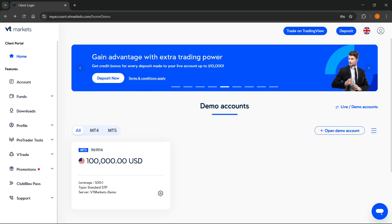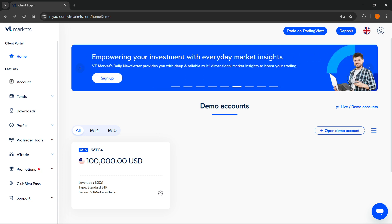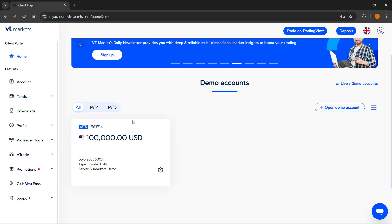In this video I'm going to show you how to connect VT Markets to MT5. The first thing you want to do is sign into your account on VT Markets.